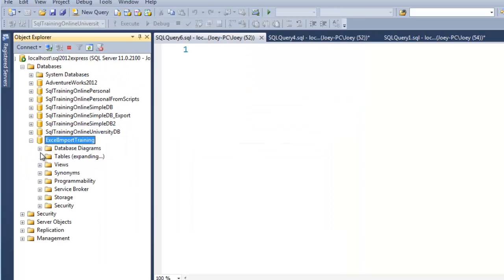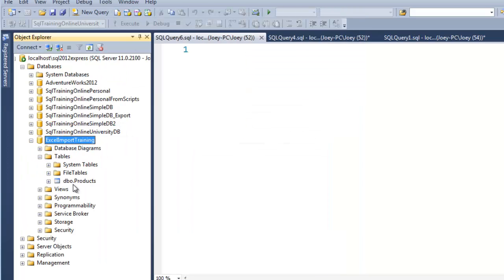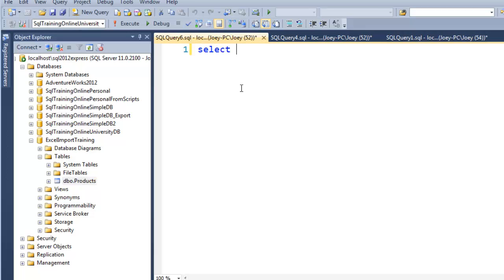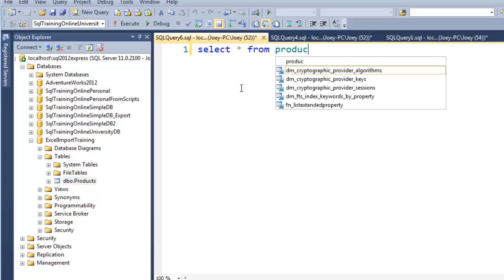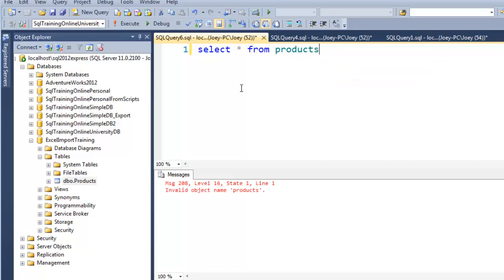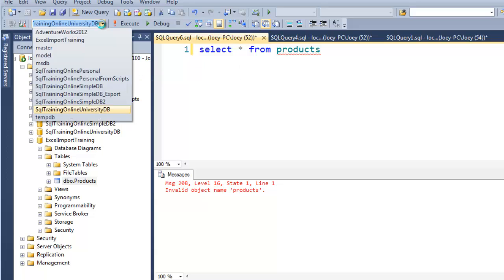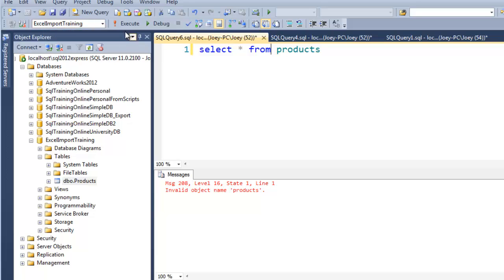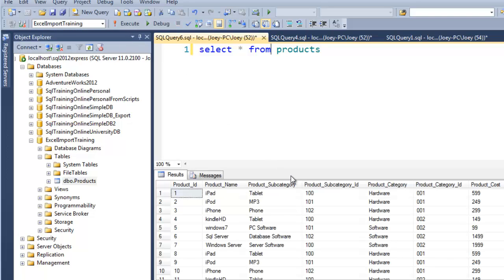So if I look in here, the products table is now there. And so I'll just say select star from products. Run that. Oh, sorry, I'm not in the right database here. Let me switch the database context to Excel import training. Execute that again. And we've got 560 rows. So we just brought data in from a text file.